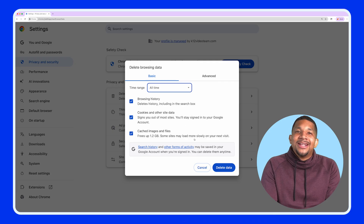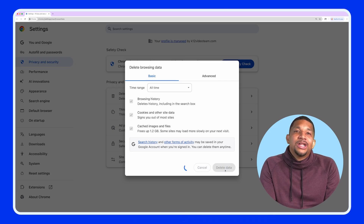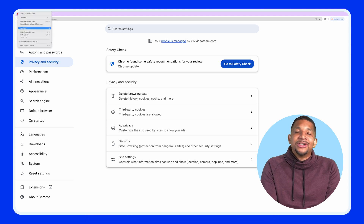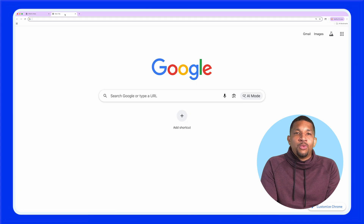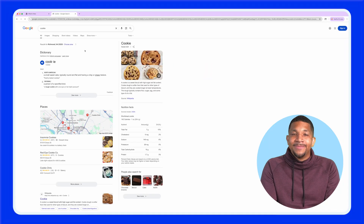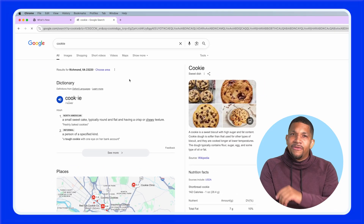I told you it was cool! Once you've selected and cleared your browsing data, close and reopen your browser to refresh the changes. You should notice web pages loading more quickly and completely — and if so, you deserve a cookie.